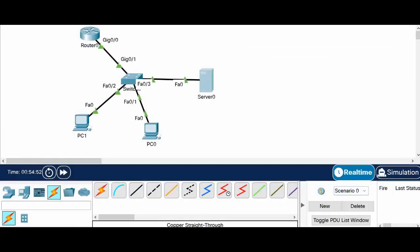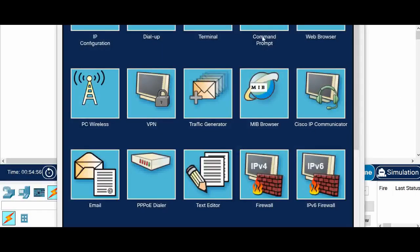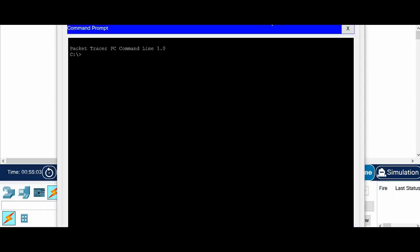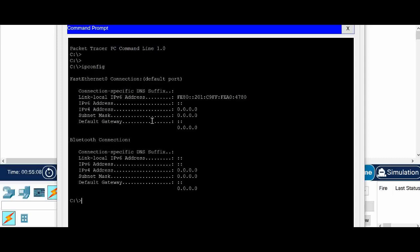So now I am going to close this. So this PC, let's see what is there in the command prompt. So right now there is no IP address. You can see everything is 0.